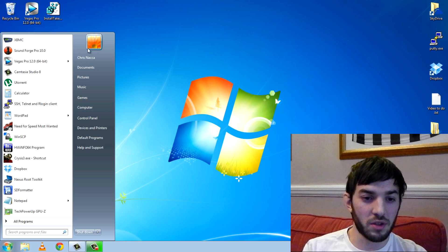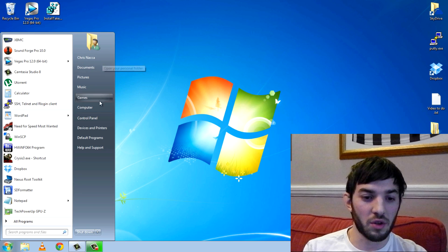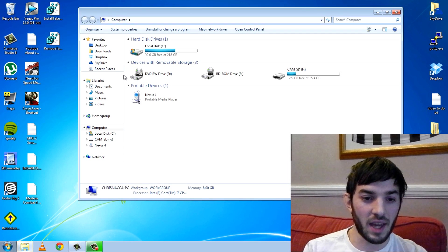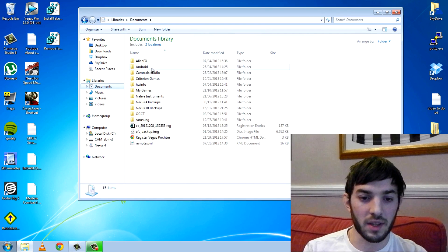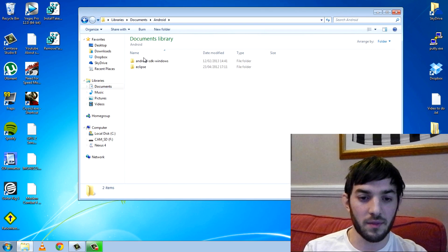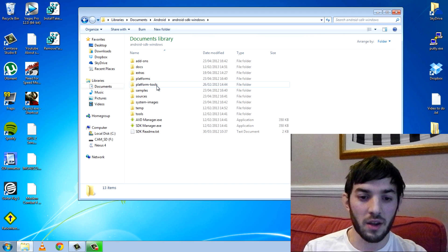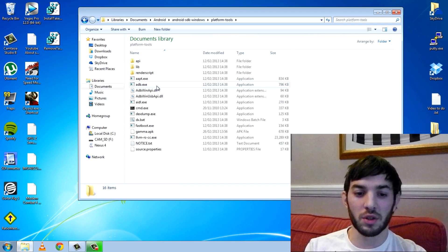Now what you want to do is head over to your Android SDK, mine is around here somewhere, here we go. Go into platform tools.